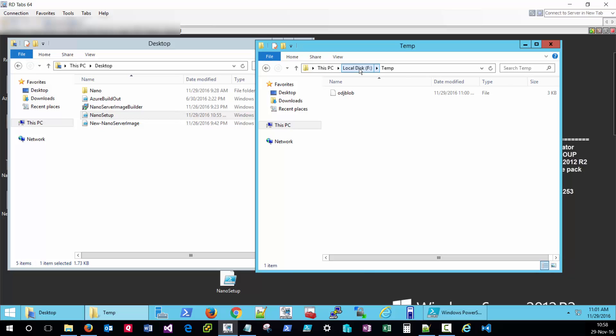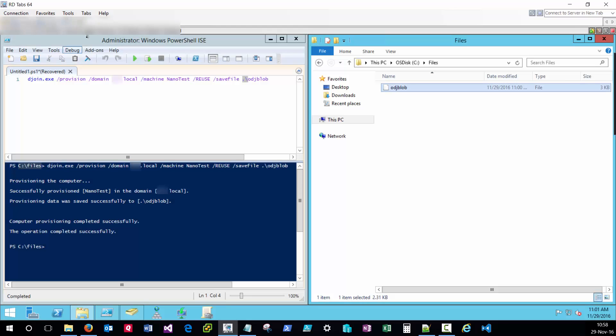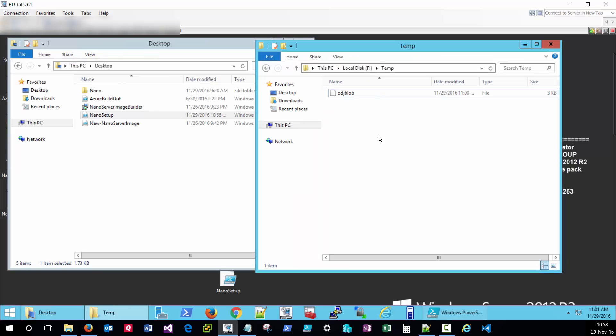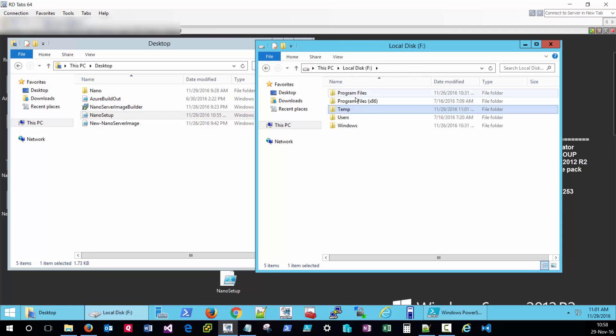Just to recap we have our odj blob file which we created off of our domain controller that has the same host name as our deployment. That's located in C temp because the PowerShell script is referencing that location.